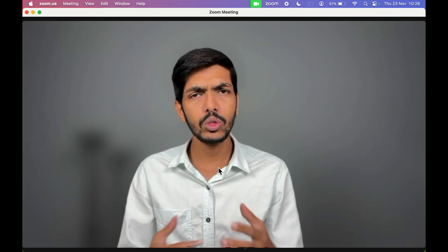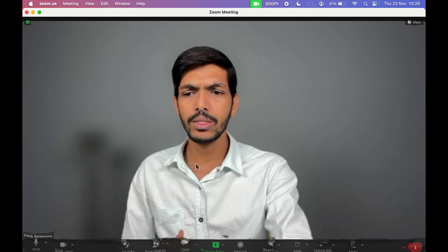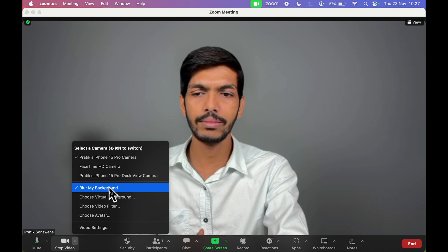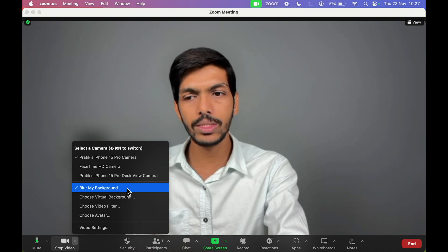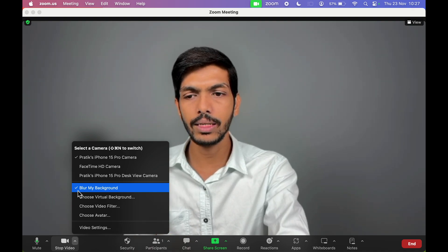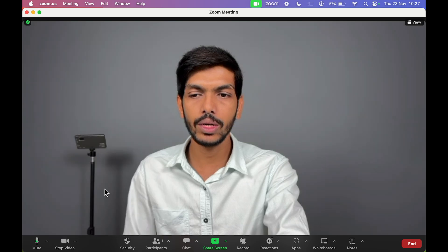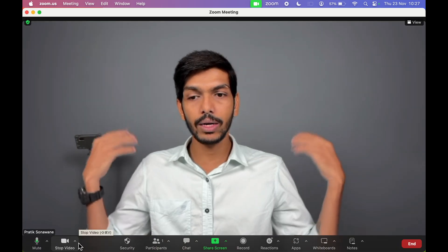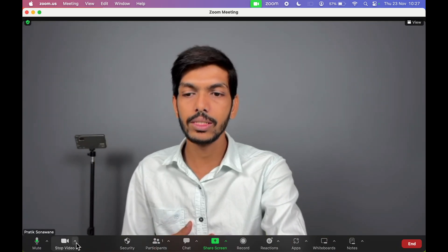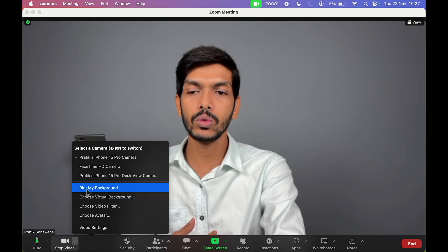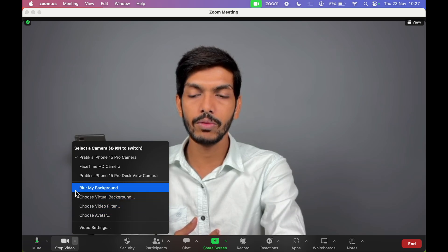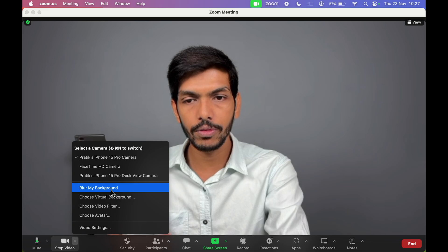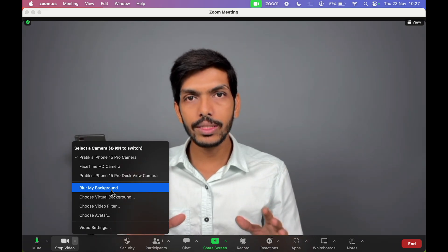If you don't want to use the blur option, select the arrow option again and select 'Blur My Background' once more to toggle it off. You can see it was showing a checkmark, but as soon as you select it, the blur is gone and the background is clear. This is how you'll know which option you're using — it will show a checkmark. Now 'Blur My Background' is off.